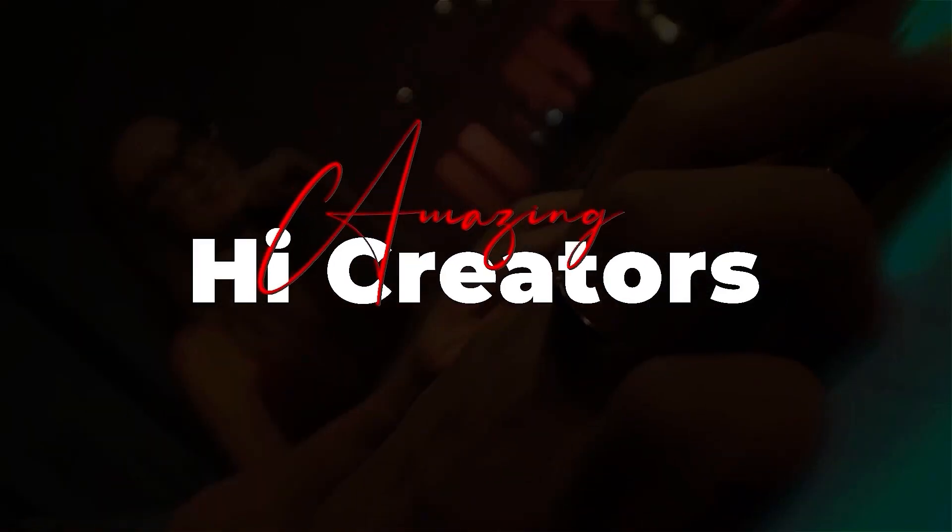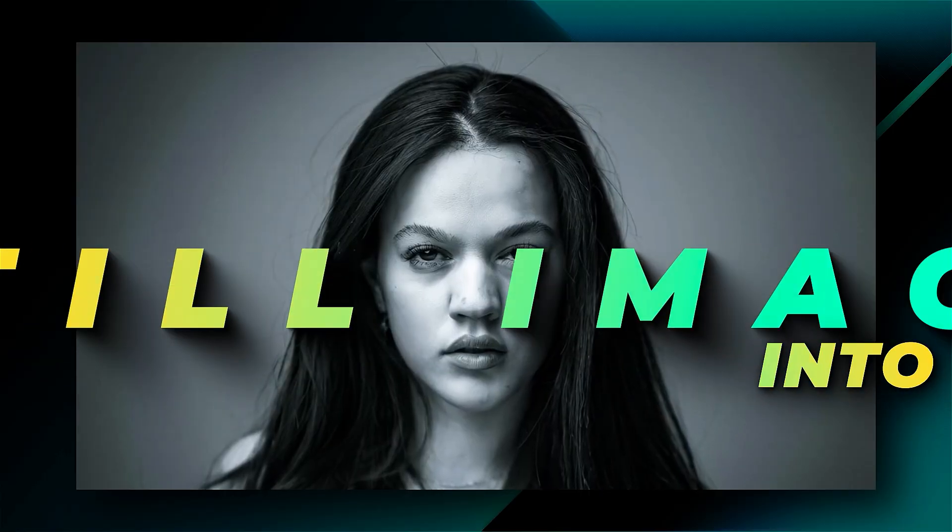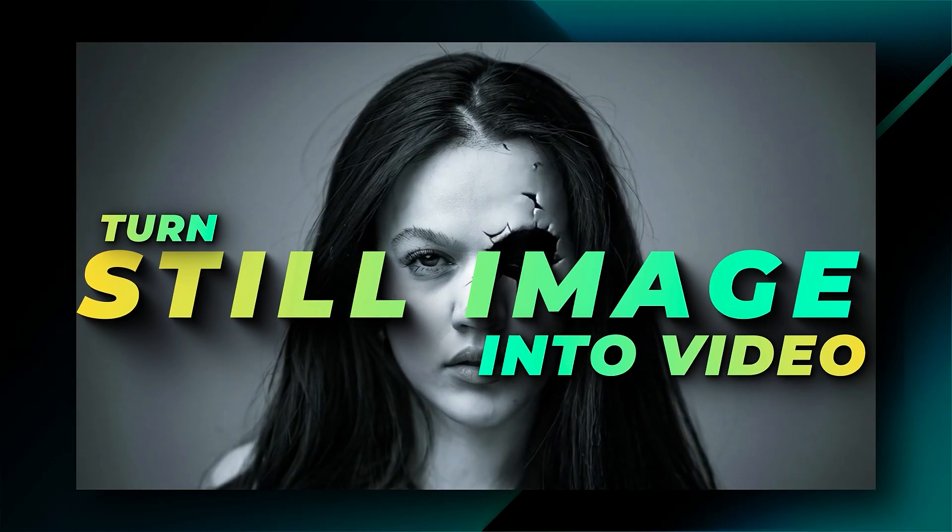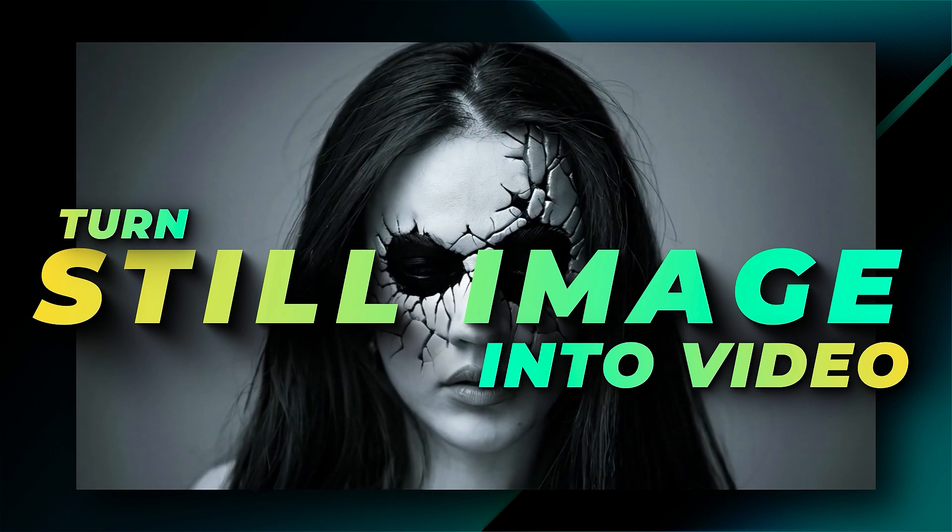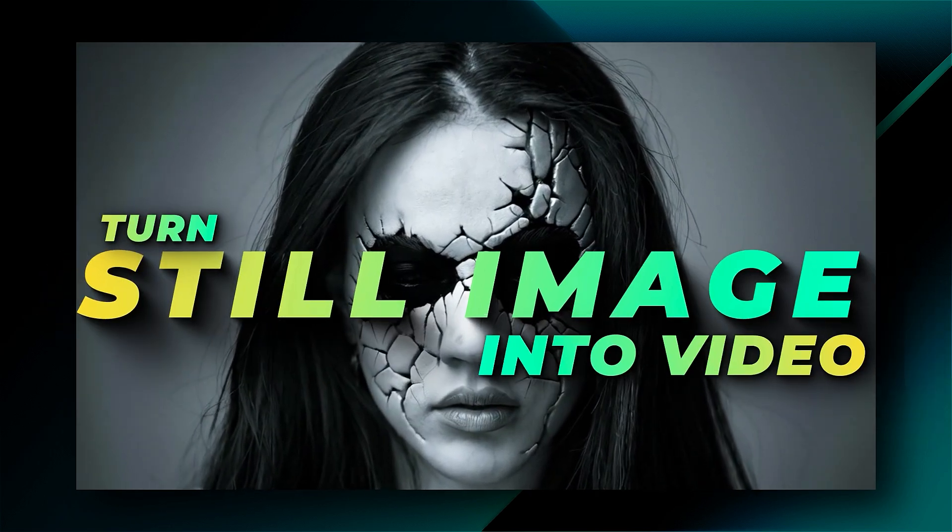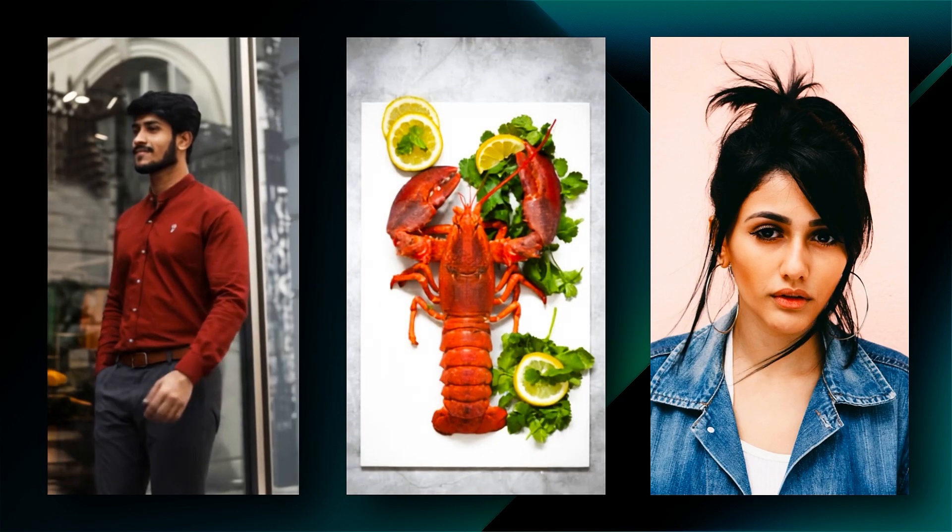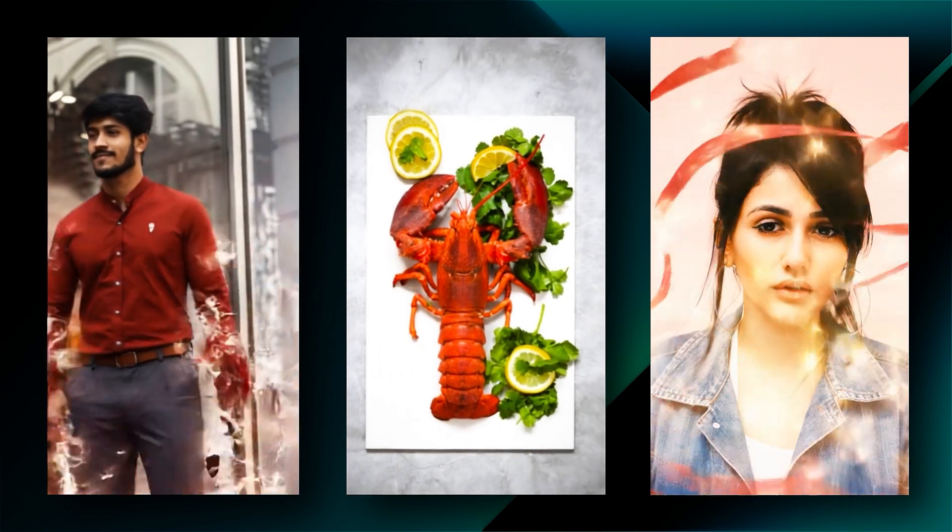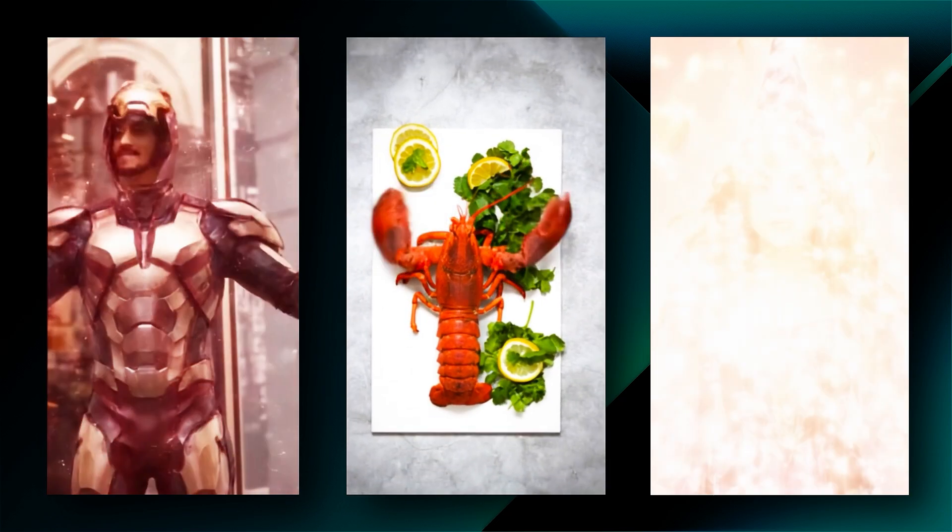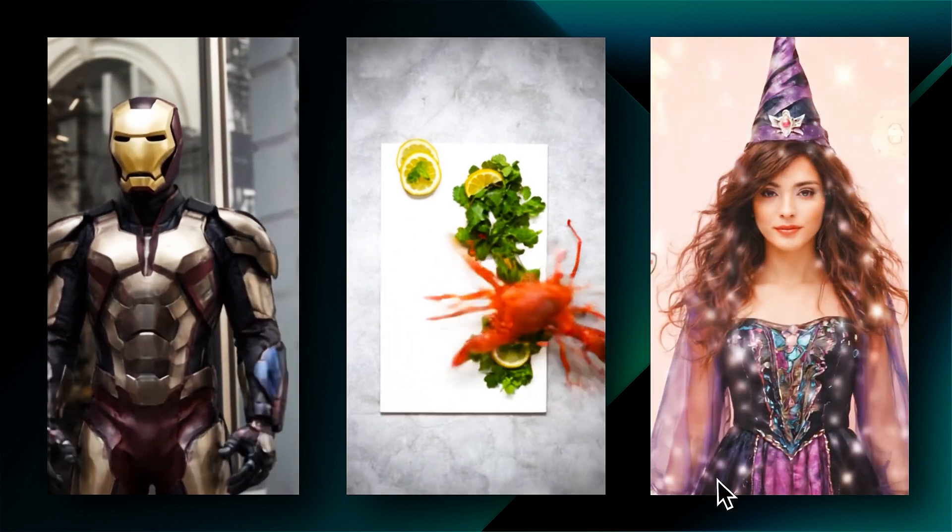Hey, amazing creators! Today in this video, we'll show you how to turn your still image into a stunning video in Filmora 14. Creating viral videos from still images is super easy. Want to learn how? Keep watching!